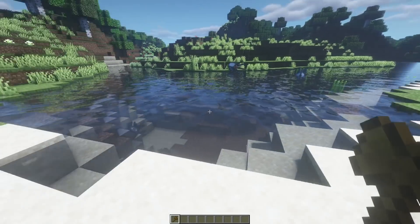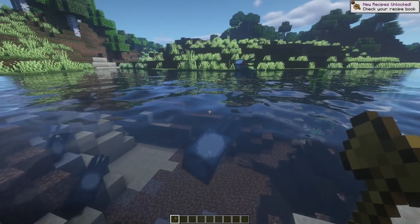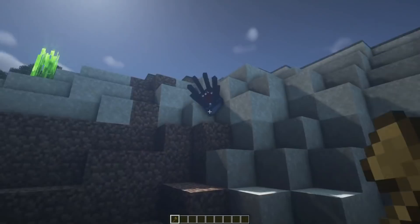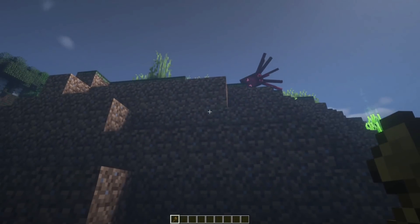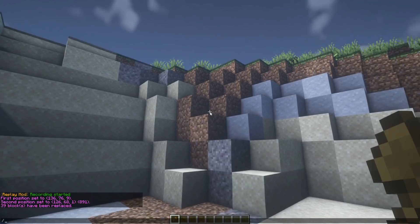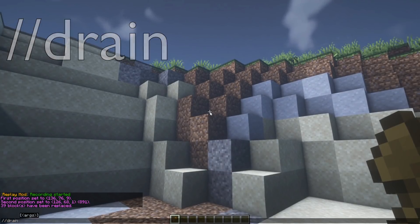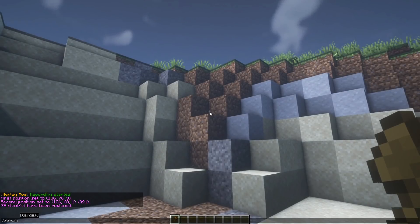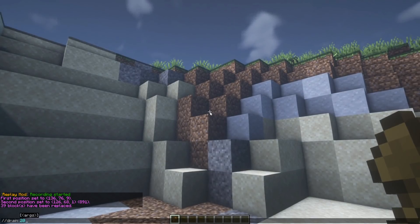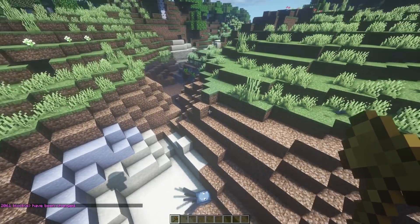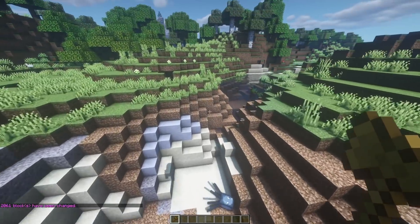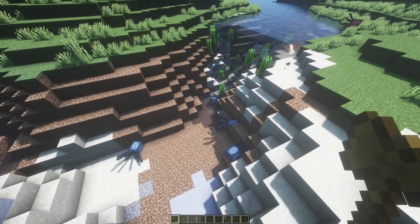Another really useful tool is getting rid of liquids. If you're trying to drain something quickly — say you're building a guardian farm and want to drain an ocean monument — you can use //drain followed by the radius. This works with water and lava but doesn't affect solid blocks. So //drain 20 removes all water within a 20-block radius of me instantly. Obviously since this is a river, water is still flowing in from the sides, but it gives the squid in this particular area a bit of a headache.